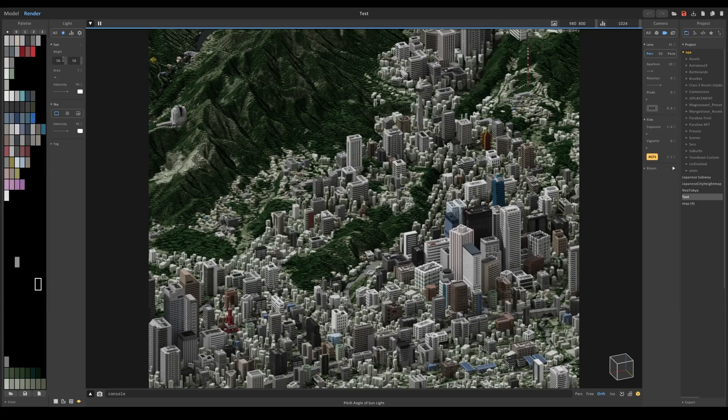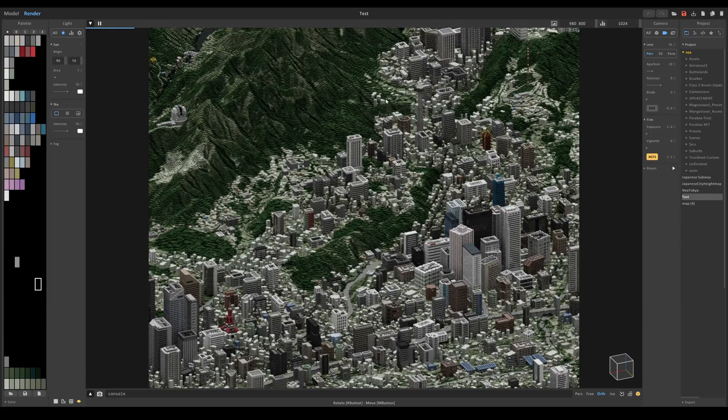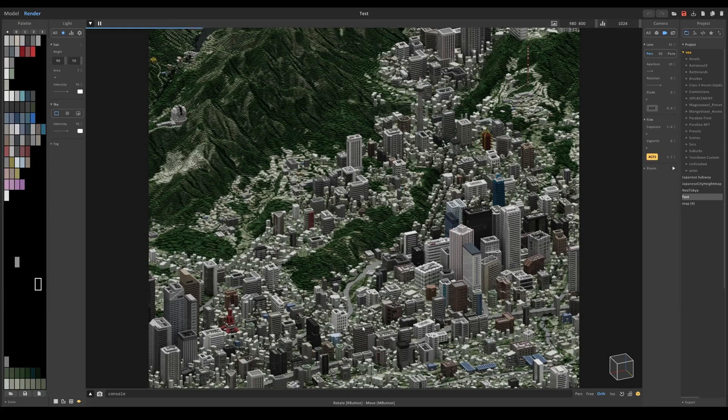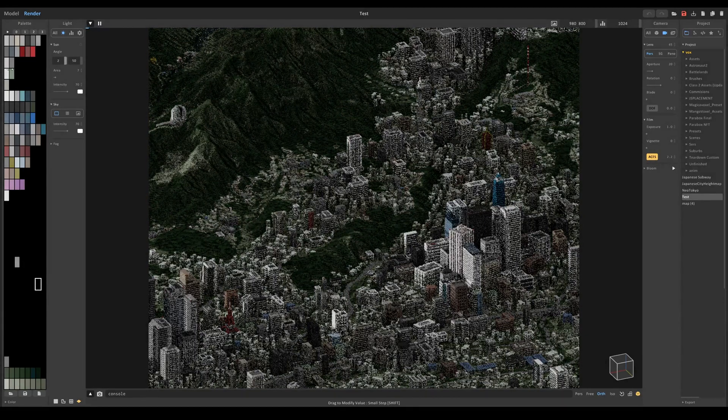This setting right here changes how high the sun is. Obviously if it's set to 90, it's going to be high noon directly pointed downwards and the lower you go, the closer it is to sunset.